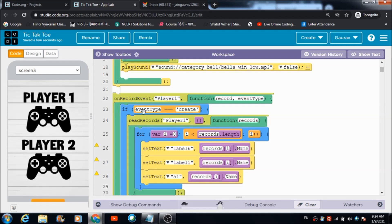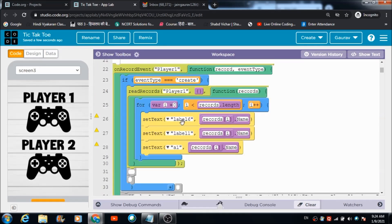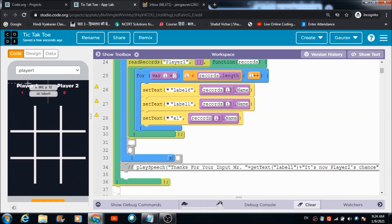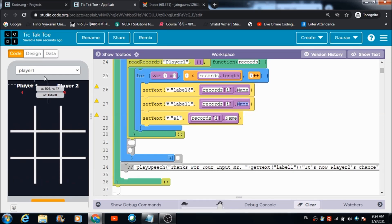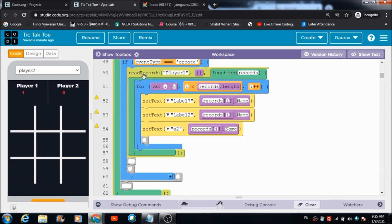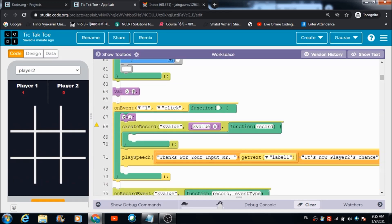There is an on-record event defined. When this event fires, the player's name gets reflected in label box 'label one' by pulling records from the 'player one' table using the name column. Similarly, the player one name is also visible on player two's panel. The same on-record event code is defined for player two's table as well. Then there is a variable x used for tracking moves.